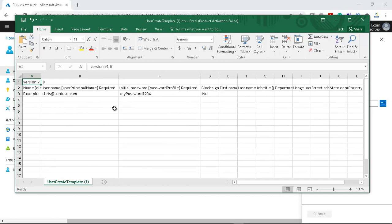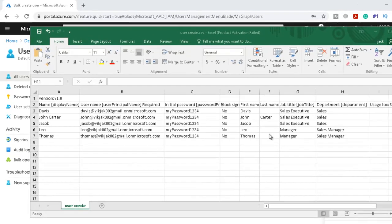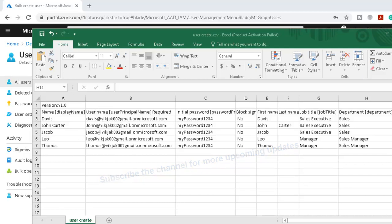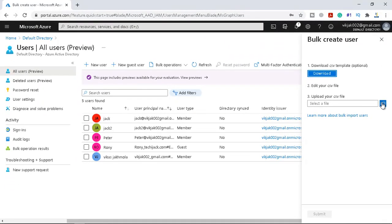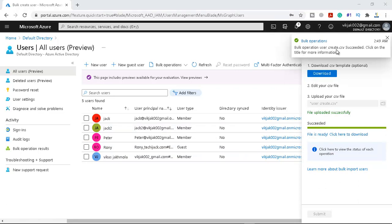I have edited the CSV and you can see the users Davies, John Carter, Jacob, Leo, and Thomas. Leo and Thomas are managers — their department is Sales Manager. The rest of the users are Sales Executives with the department set to Sales. Only John Carter has a last name; all other users have only a first name. The tenant is set to my tenant name. Let me upload this file and click Submit. The file uploaded successfully and is in progress — you can see the bulk operation user create.csv succeeded.